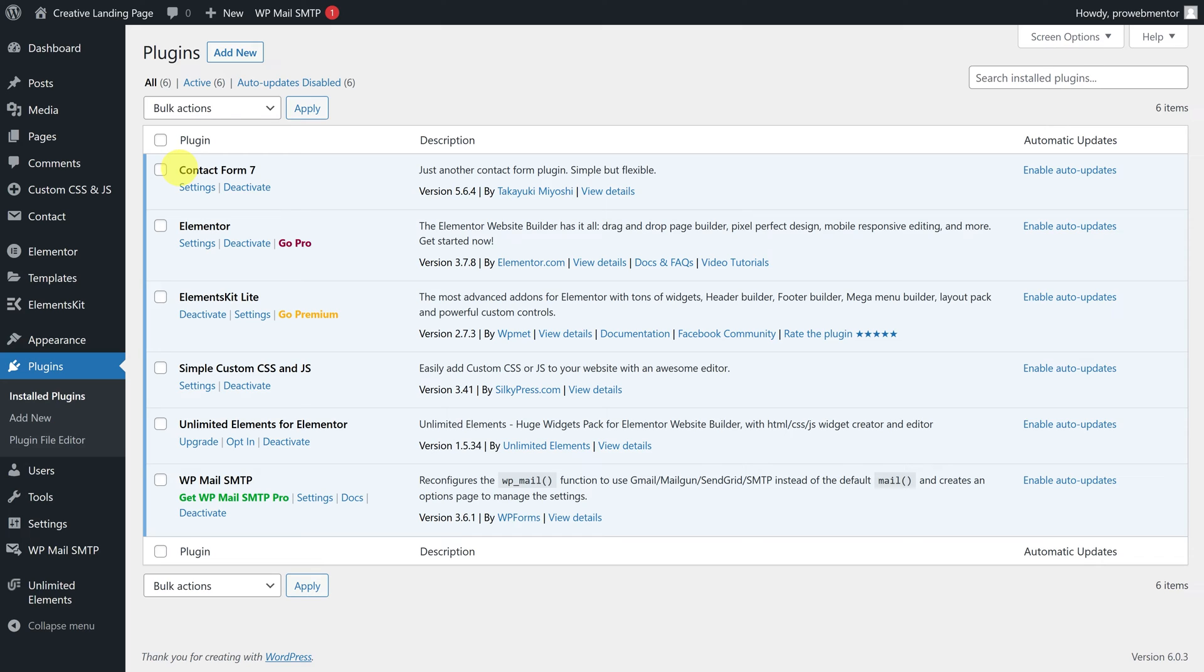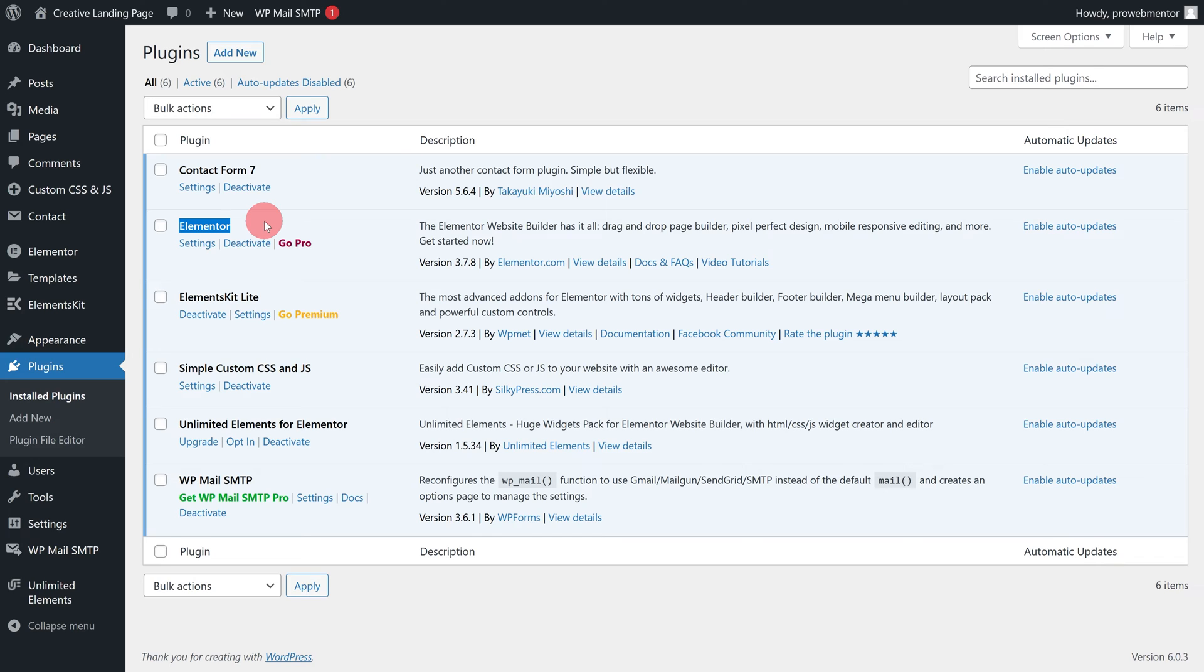To add an email subscription form in WordPress, you need to install another free plugin, Contact Form 7, in addition to Elementor. For the time being, I have already installed all the required plugins, so let's move on.